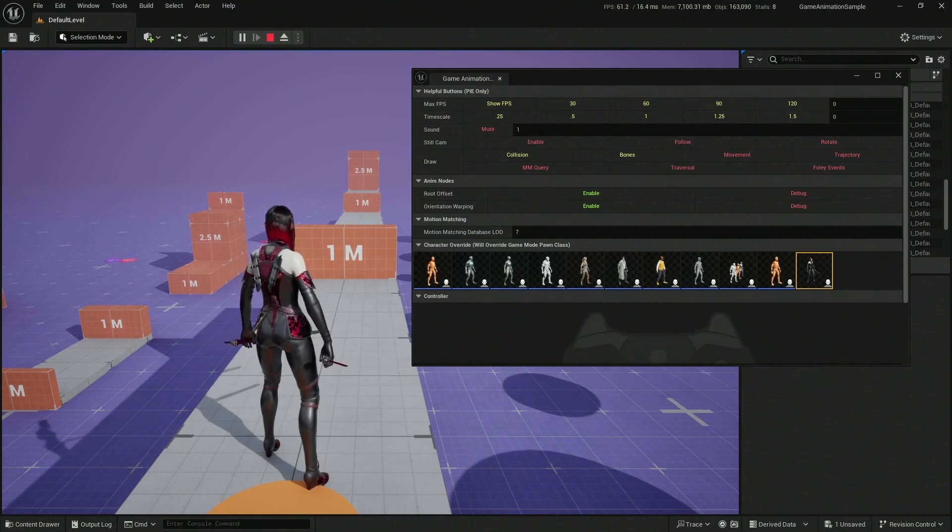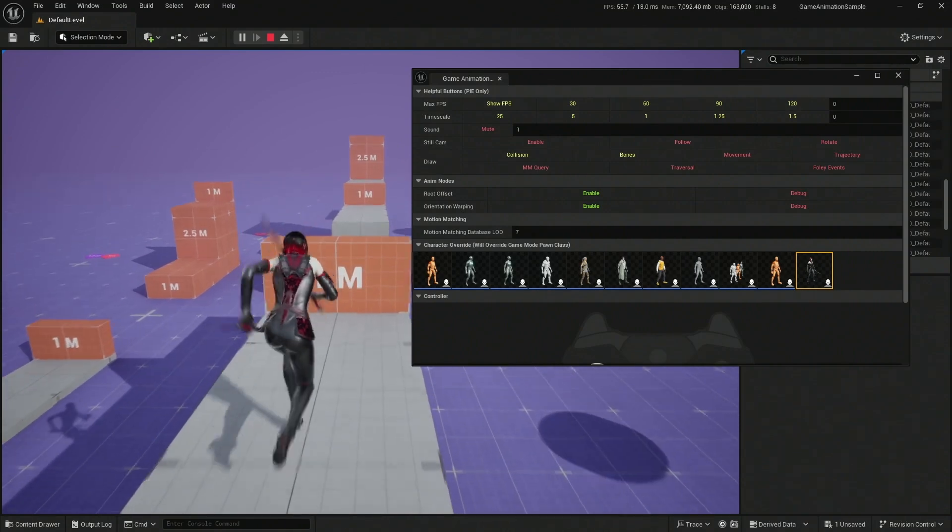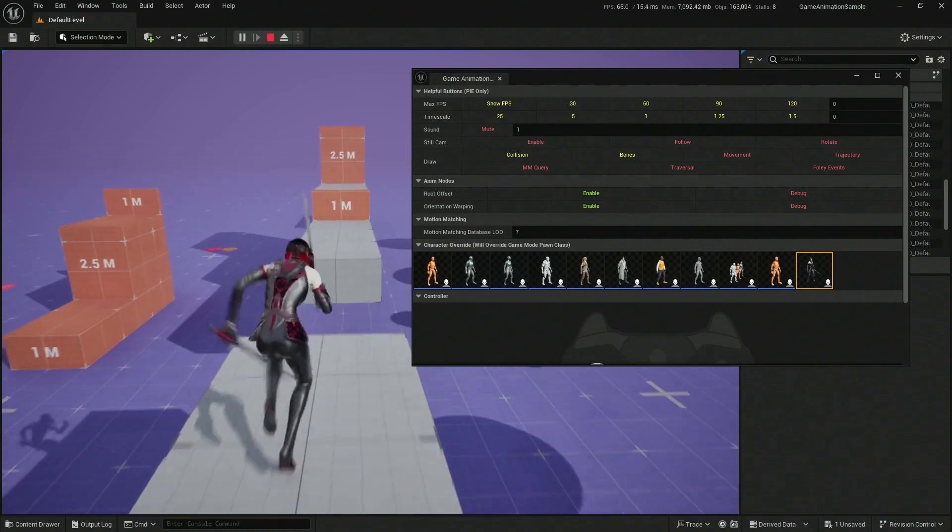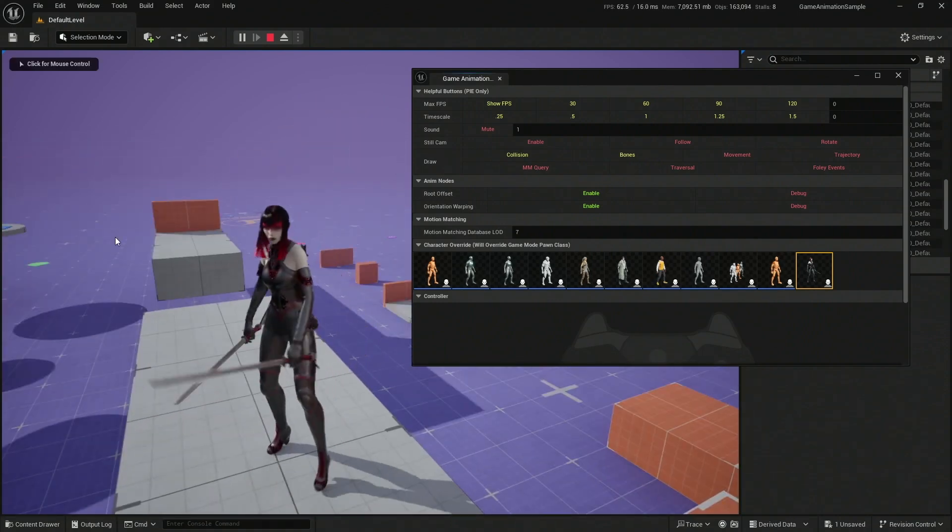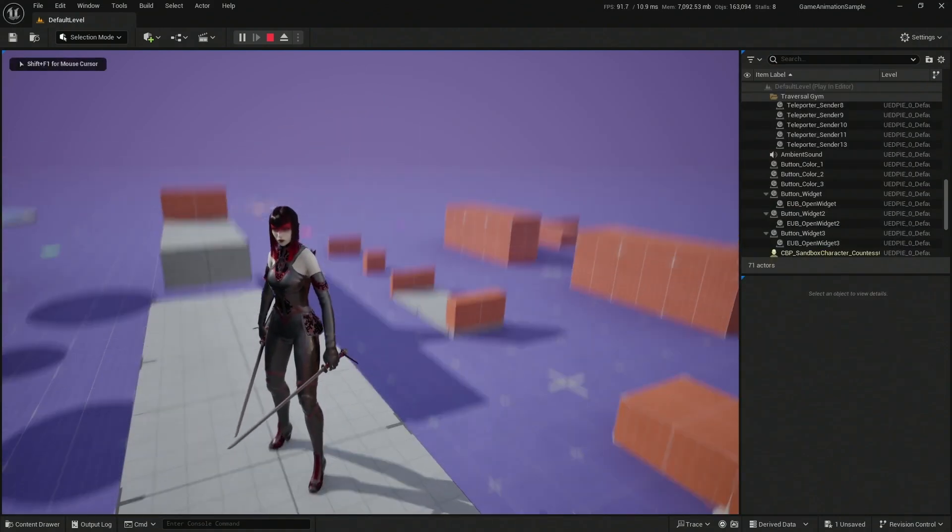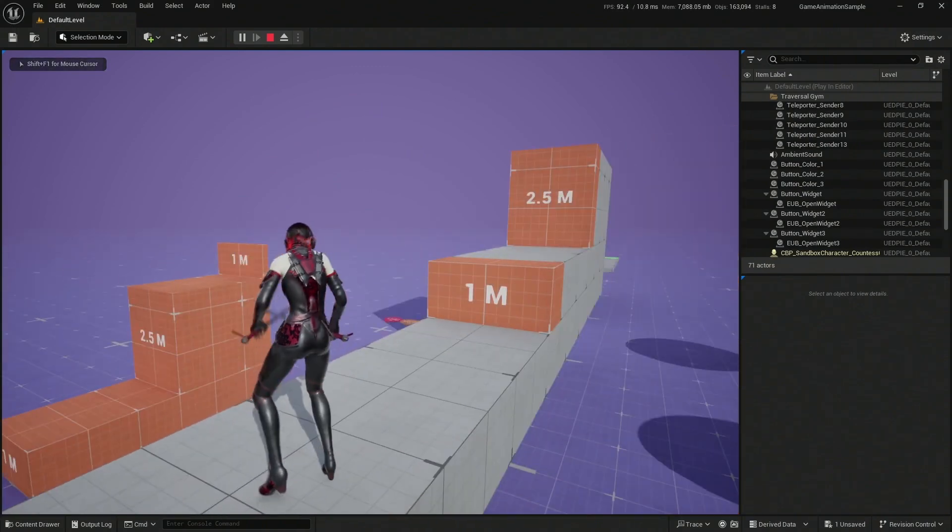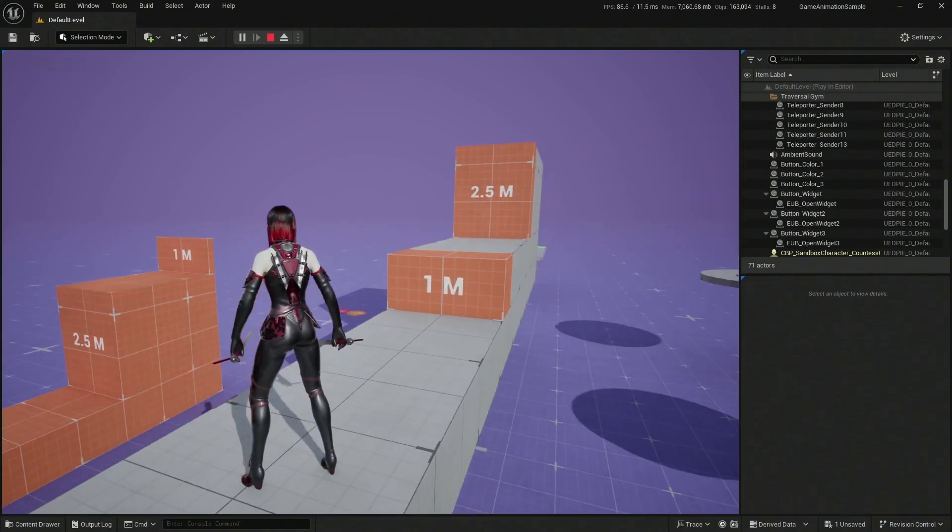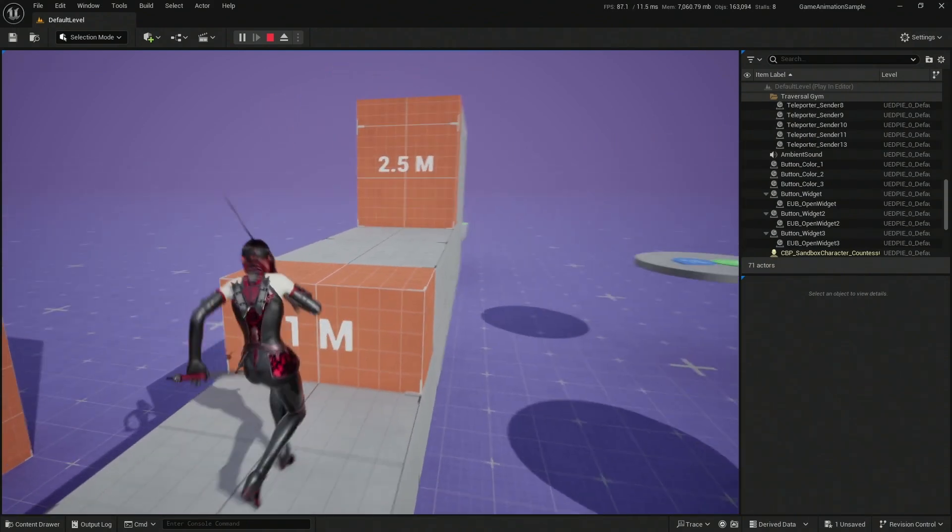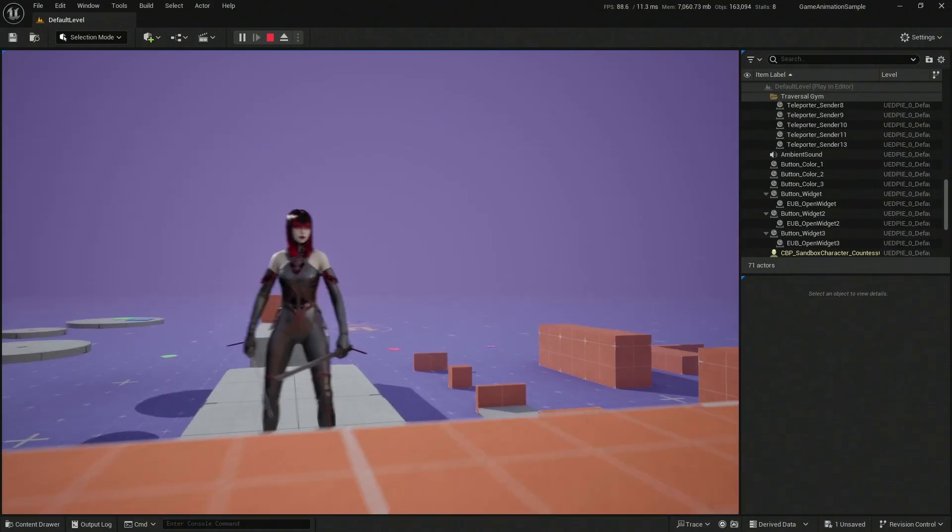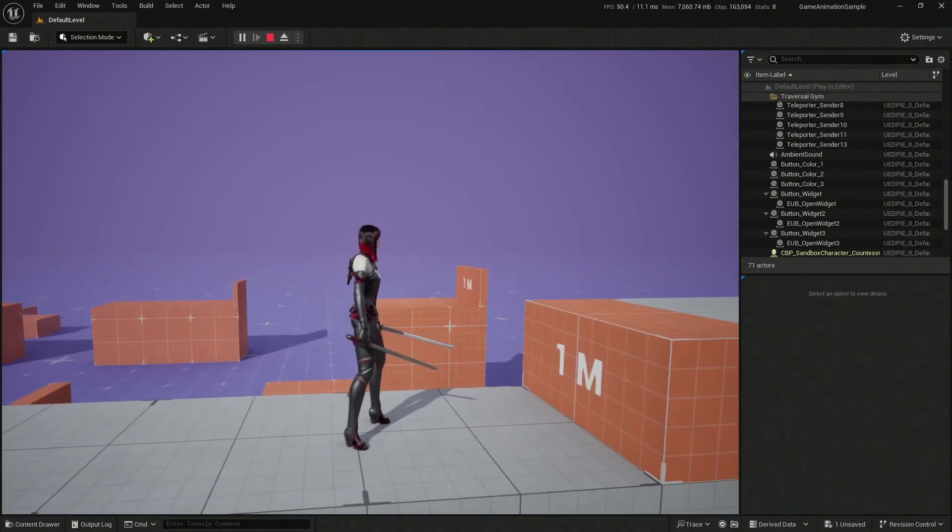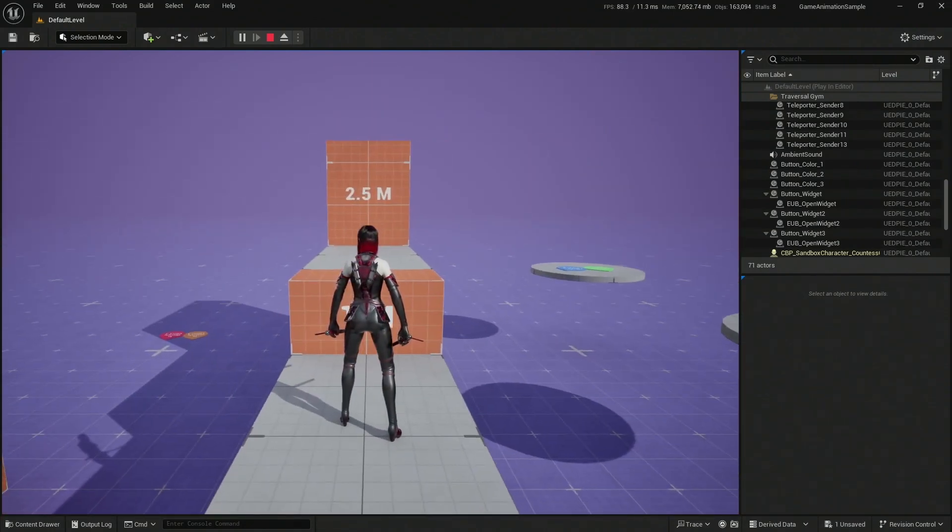And that is how you're going to be able to have your Countess in your new animation sample, game animation sample. All right, so that's it. I'll see you next time. Bye bye.